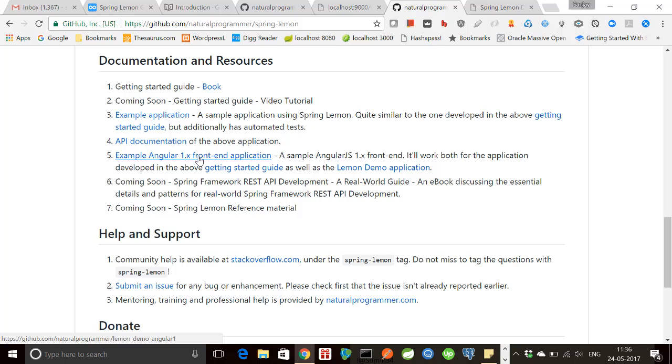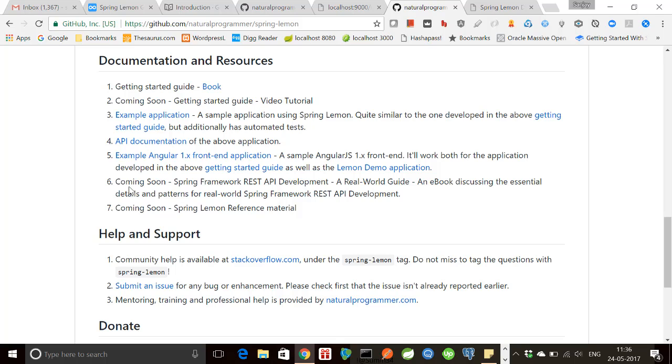After that API documentation, let me show you this example Angular JS front end application. The application that we were using as a demo for the API just now. We are using, so this is that application. And then there are some coming soon reference material and books.